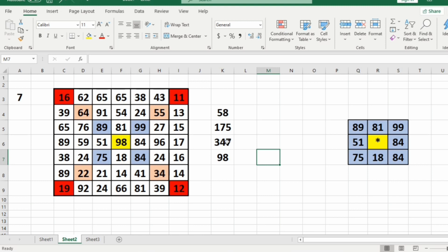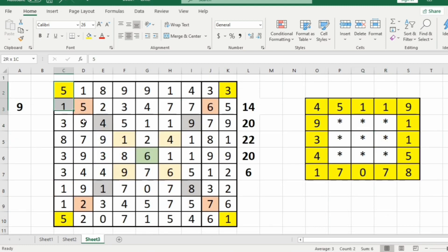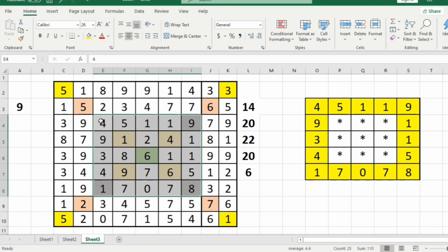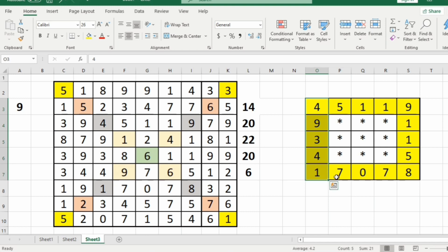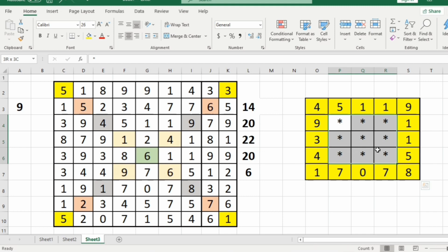In the second test case, we got 347 as the maximum sum of corner elements and the other layers inside will be in asterisks. In the third test case, we got 22 as the maximum corner element sum for that layer, so we print that layer and inside layers will be in asterisks.